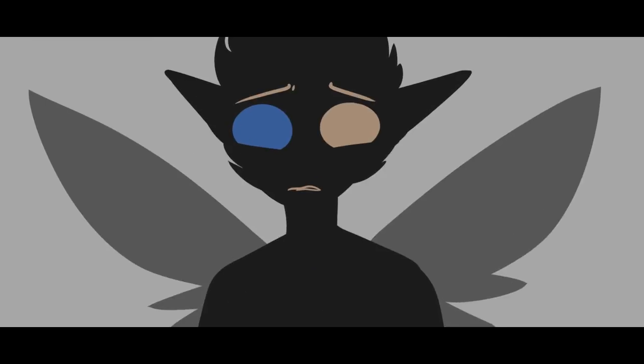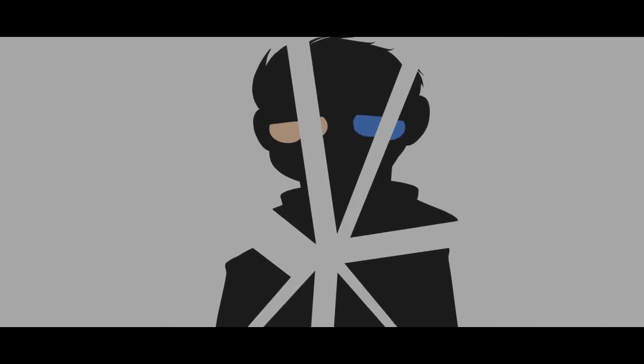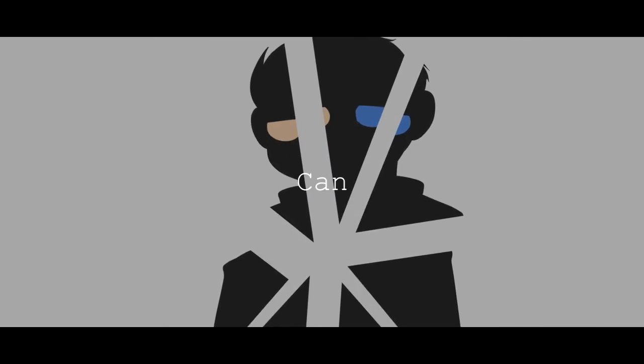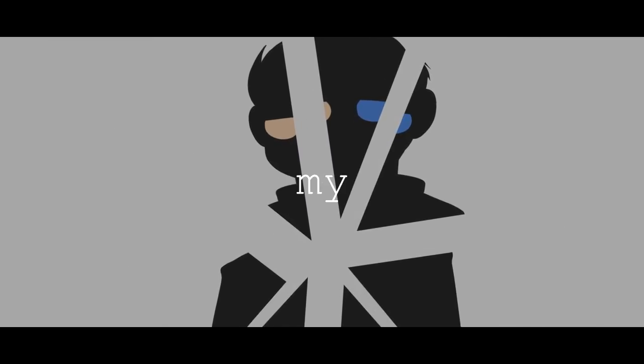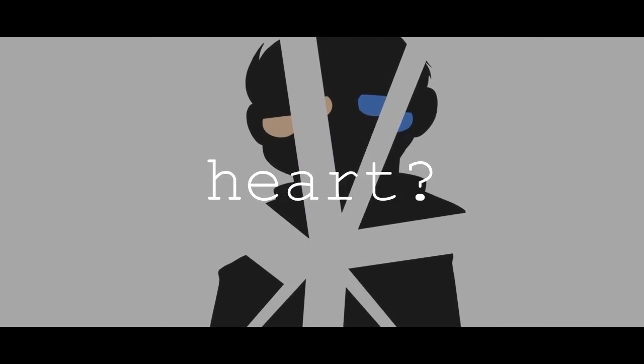Can you hear the silence? Can you see the dark? Can you face a broken? Can you feel my heart?